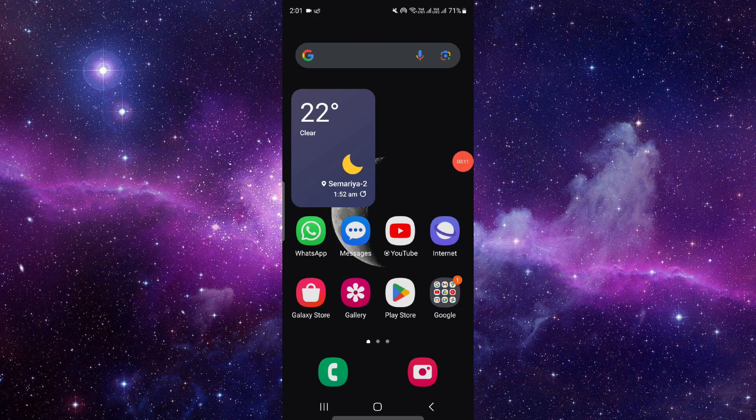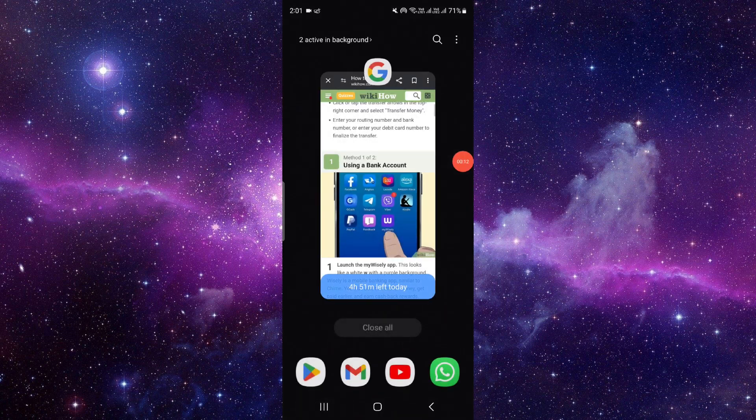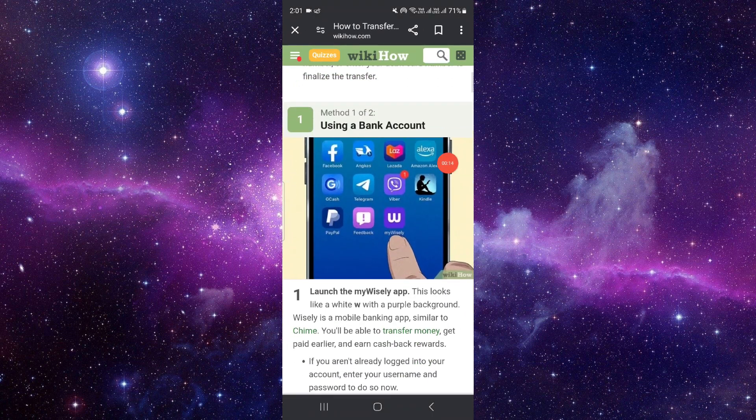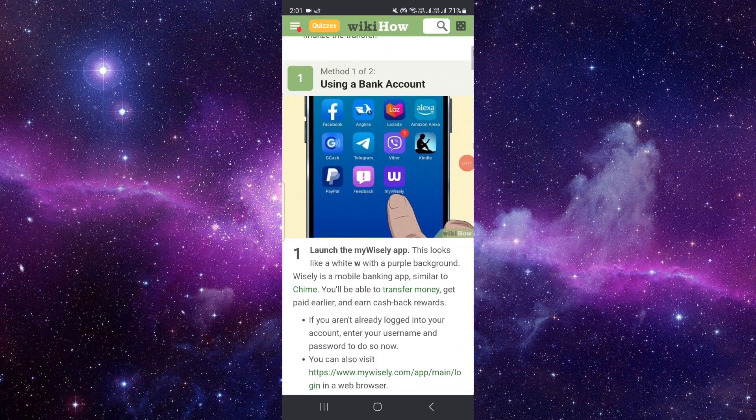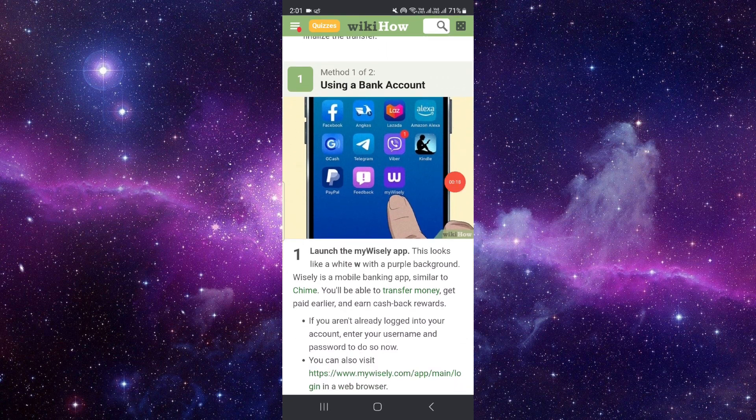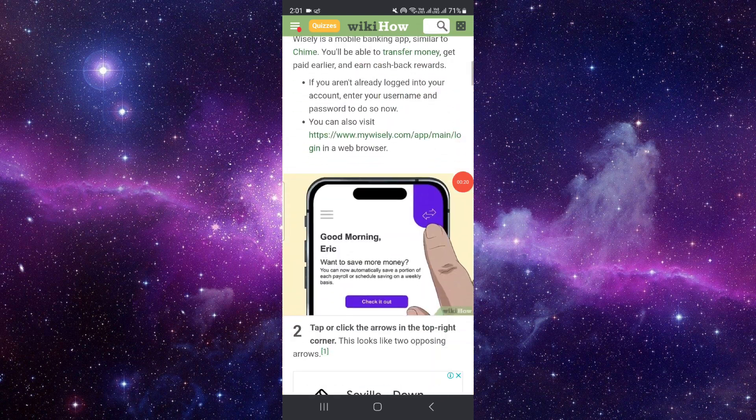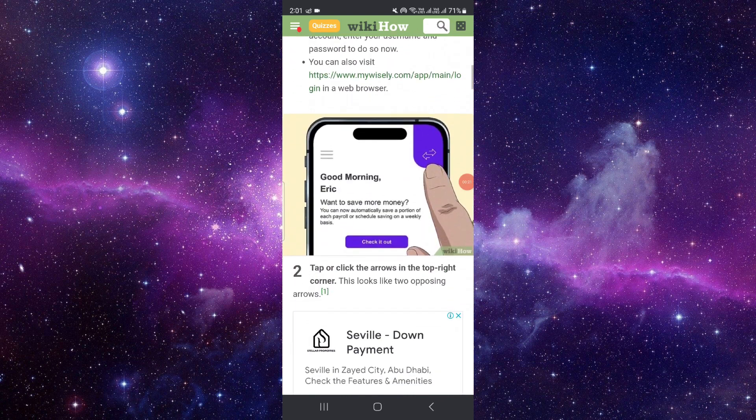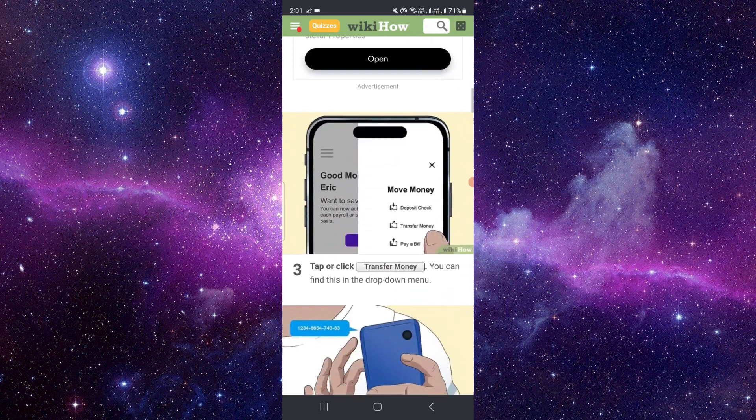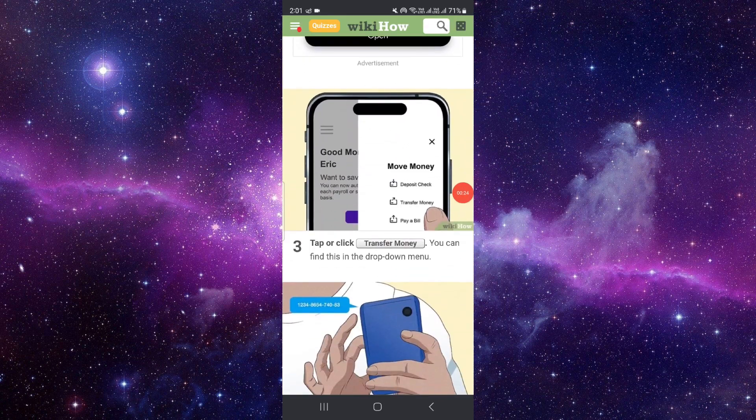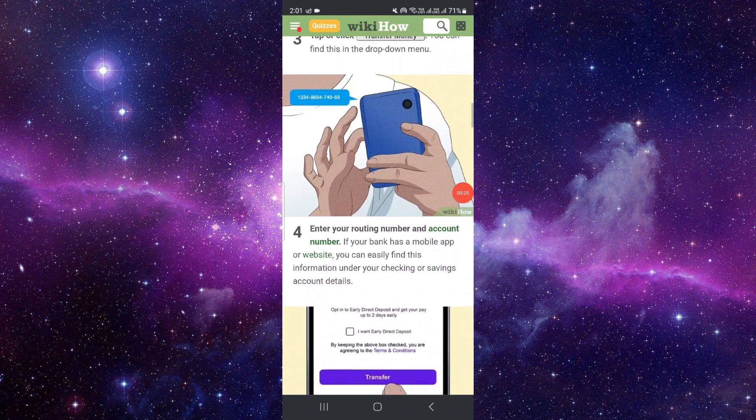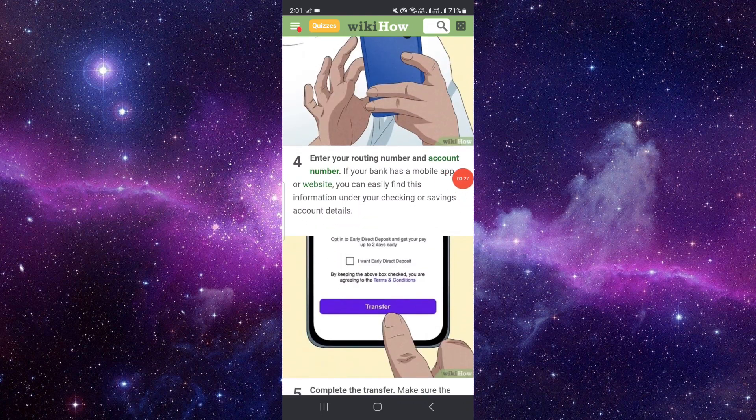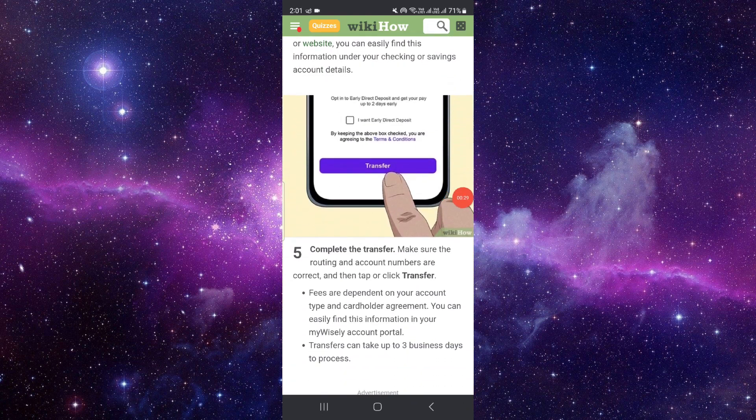To do that you have to follow this easy step. First of all is using the bank account. You can use a bank account in your Wisely app. Just click on the arrows, then you can click on transfer money and then you can enter your Cash App account details and complete the transaction.